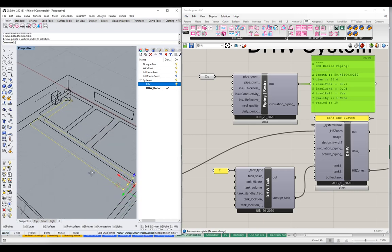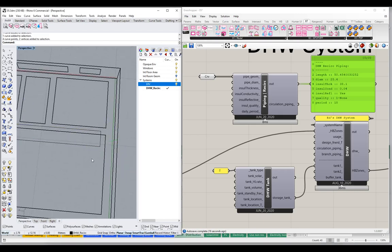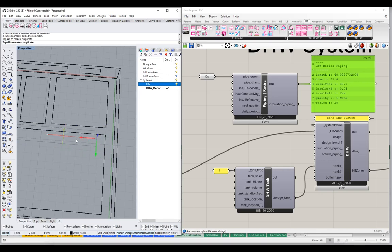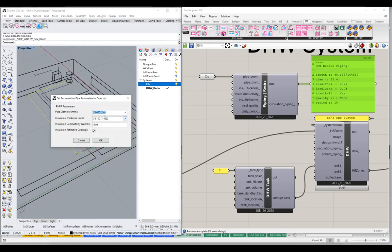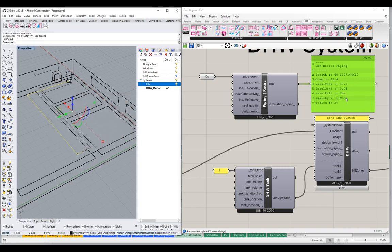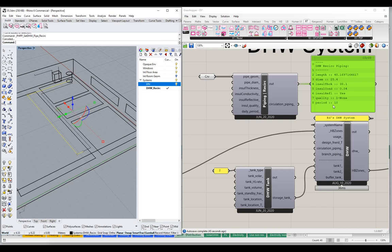Now as output, notice that we are getting a valid domestic hot water recirculation piping object with length. The length is being determined by the 3D geometry — if I modify this geometry and make it a lot smaller, notice that the length just got a lot smaller. It's all linked up and live. The diameter, insulation thickness, insulation conductivity, and reflectivity are all being set by the object parameters. Some elements — insulation quality and period of use — would still be set in the Grasshopper scene.